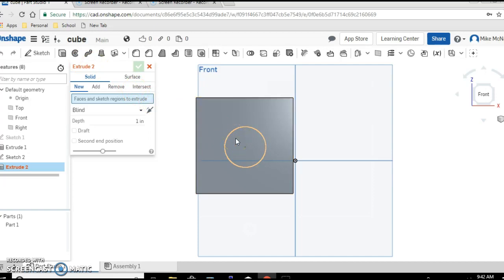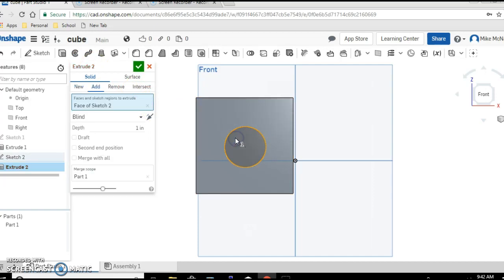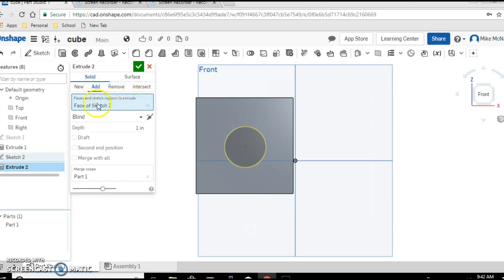Which is we're going to extrude that circle. Click on it so it's highlighted. Now you should see this drop down menu and we're going to focus on this choice of remove. When you extrude and choose remove, you are removing material from your existing part.